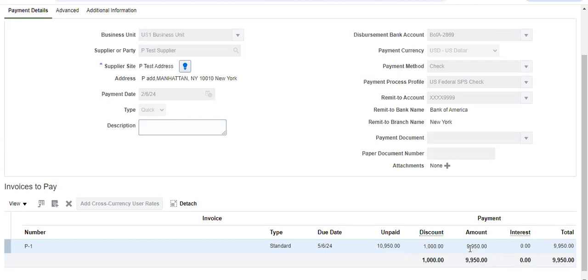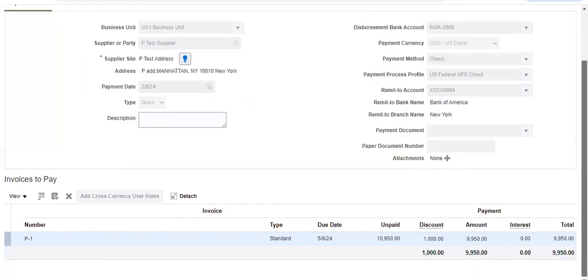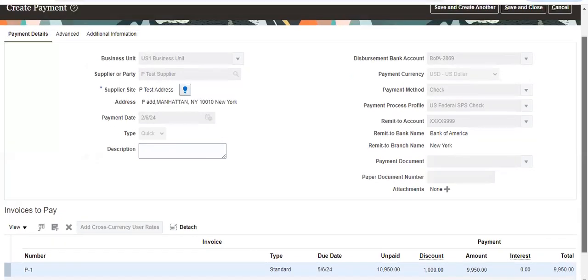So you got a discount. This is how to create discount based on payment terms.